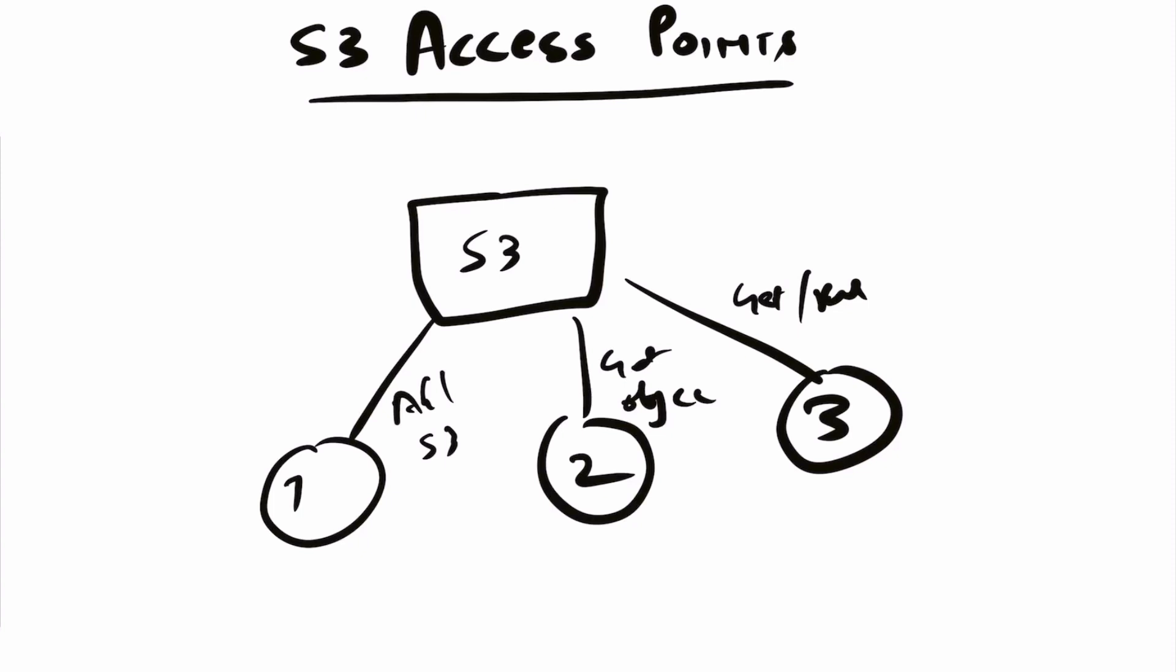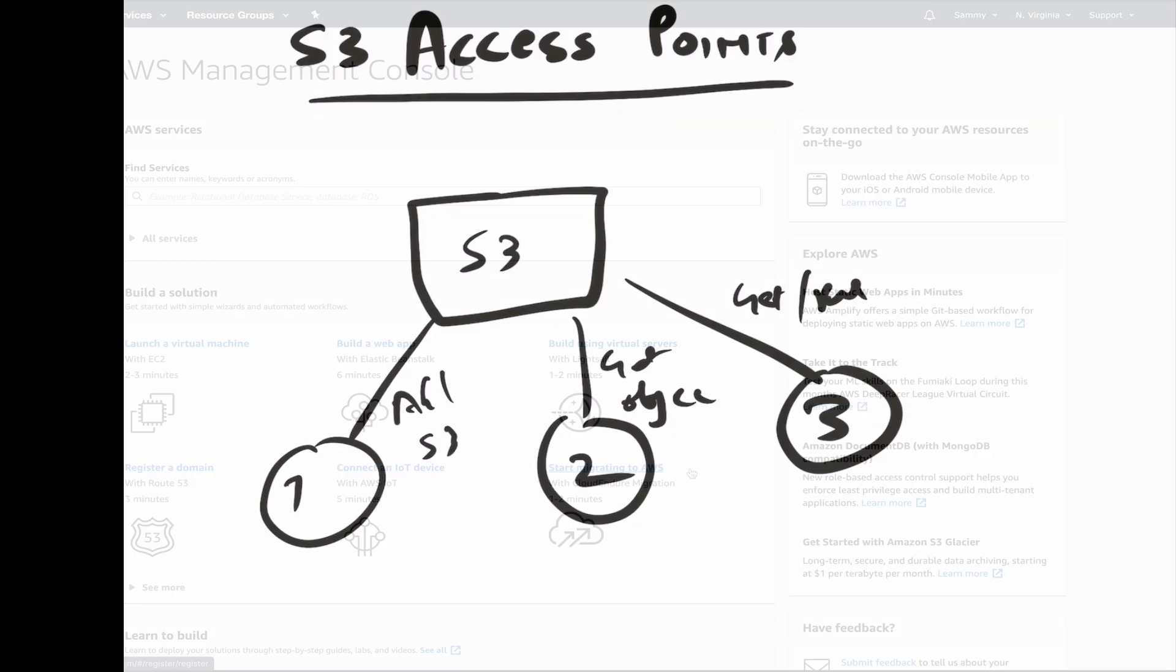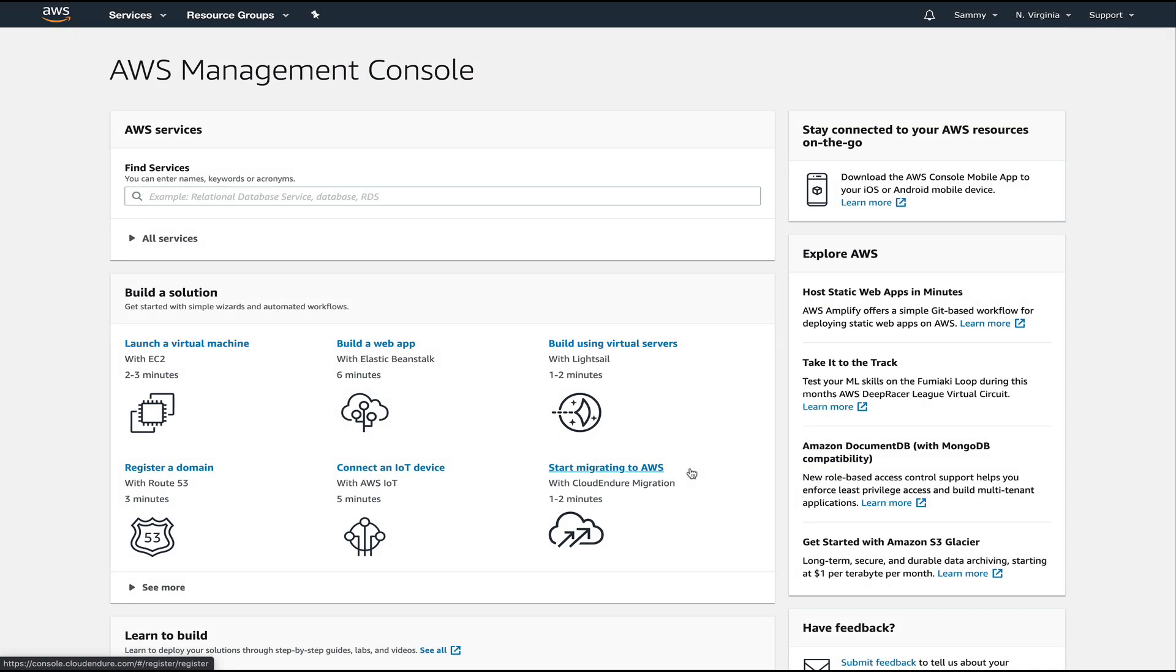Okay, so now let's go into our AWS console and see how we can create an access point for a bucket. Now we are in our AWS console.